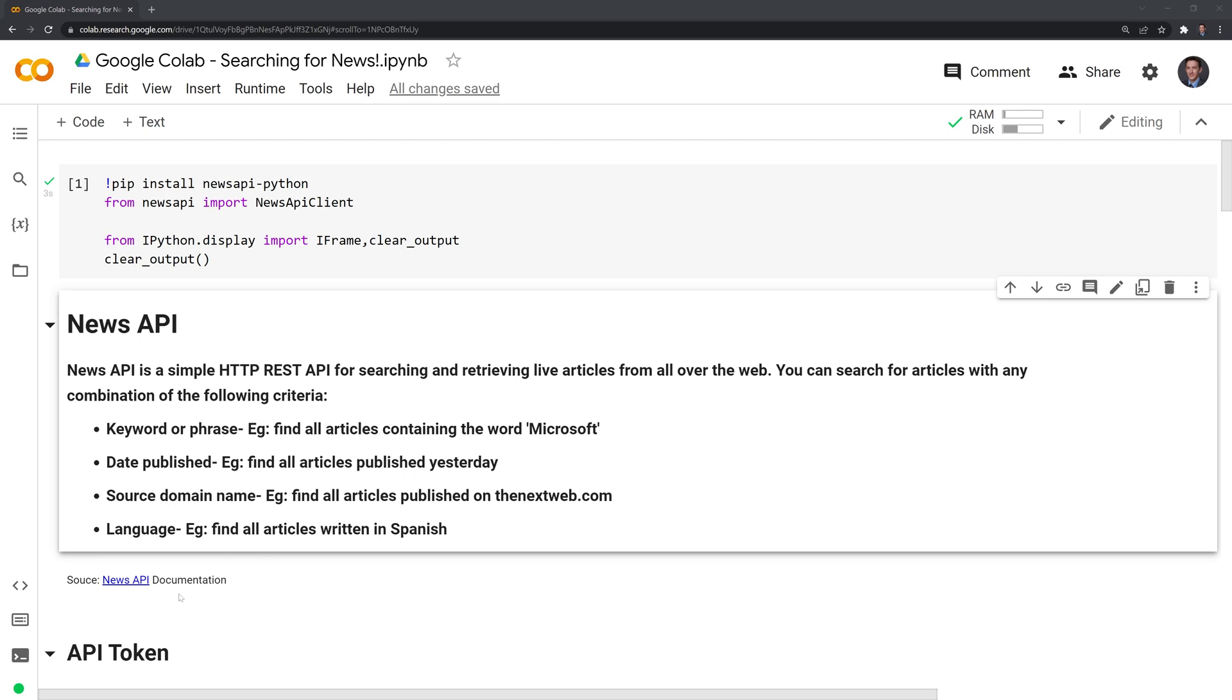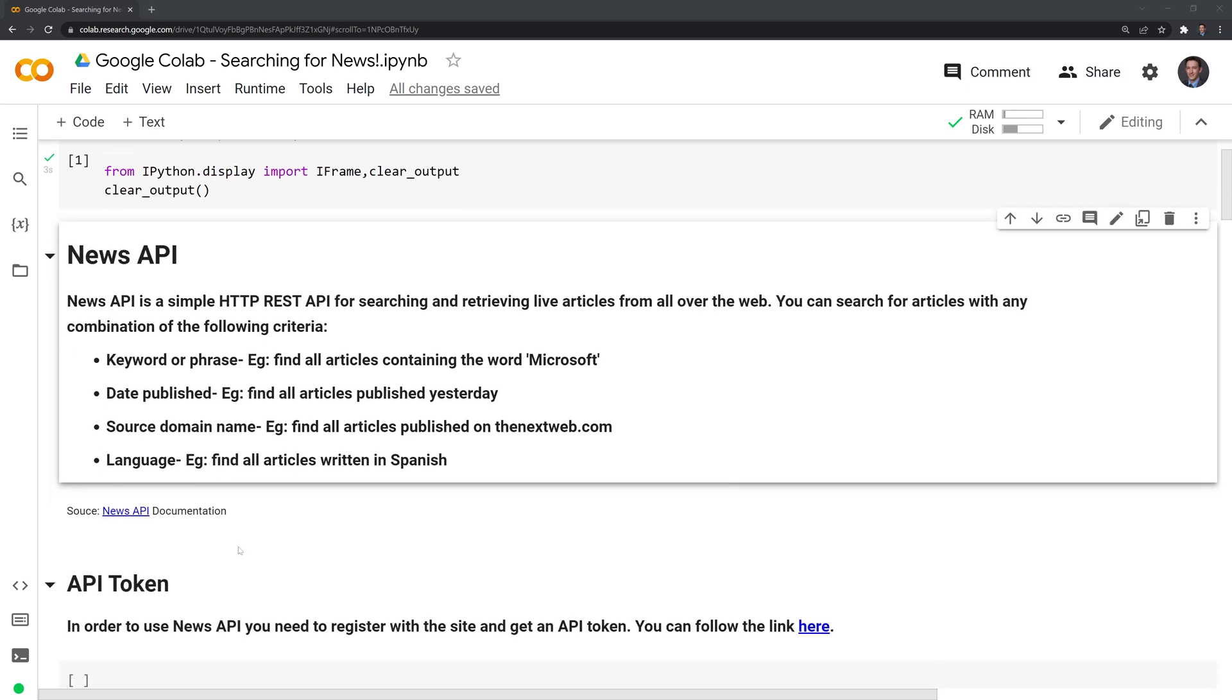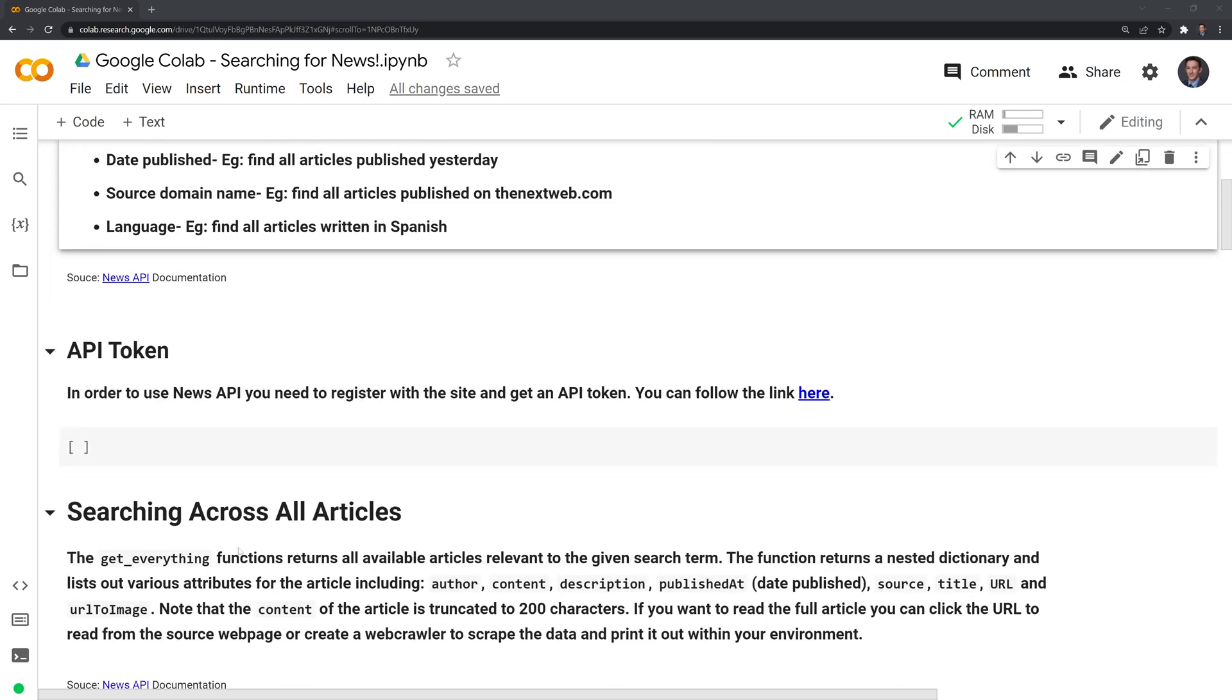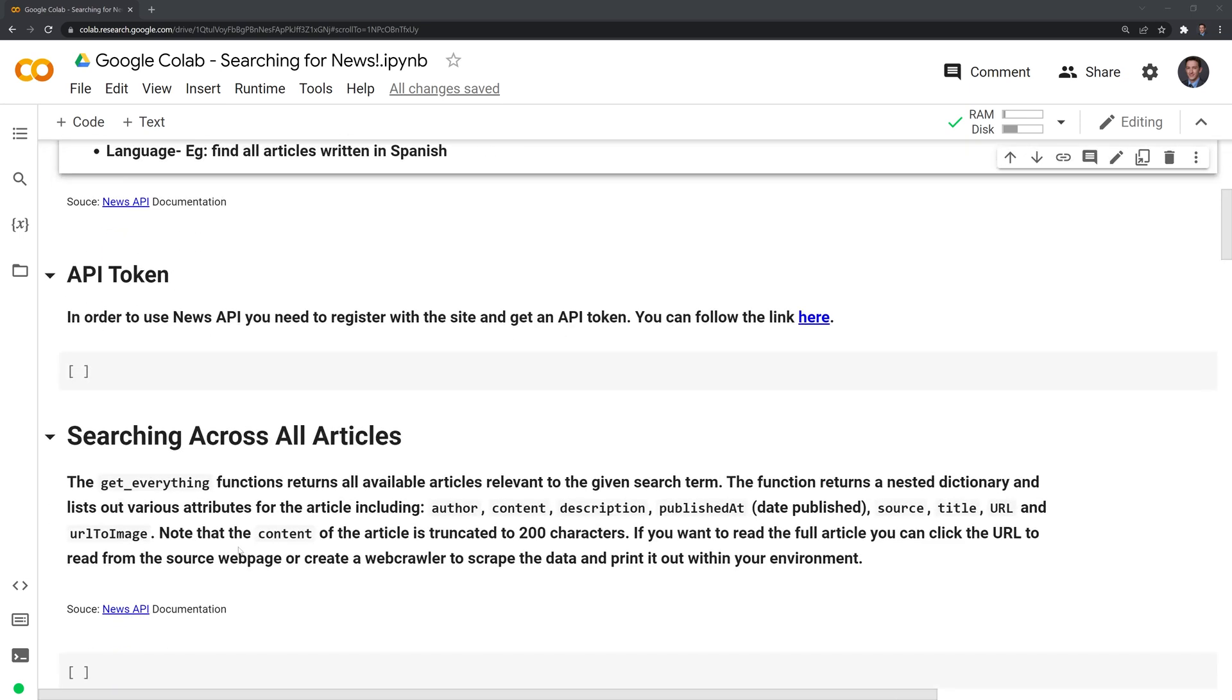You can check up the News API documentation here where I embedded it and at the bottom of the notebook as well. Let's move on. To work with the package, we need to register with News API to receive an API token.